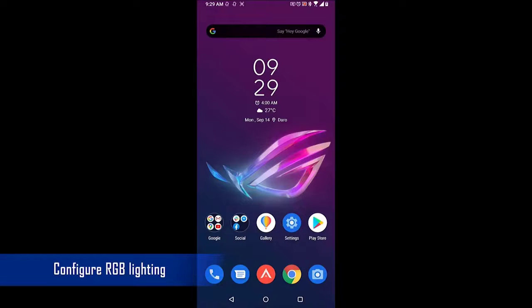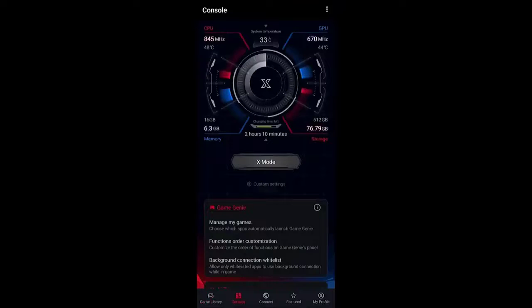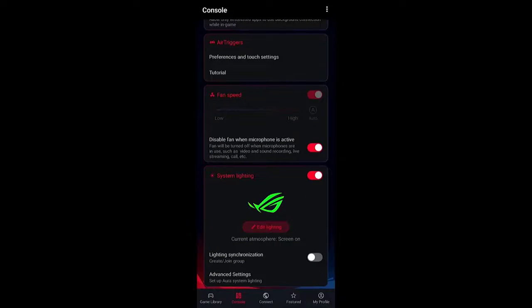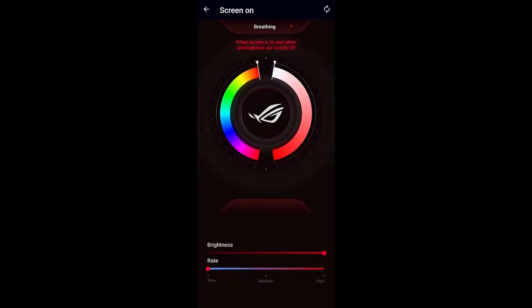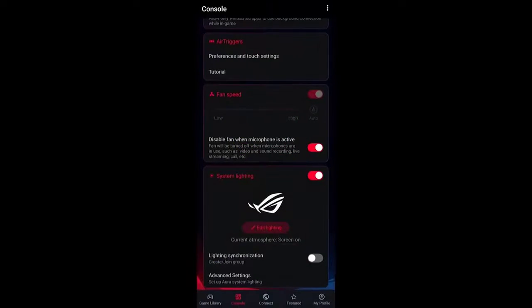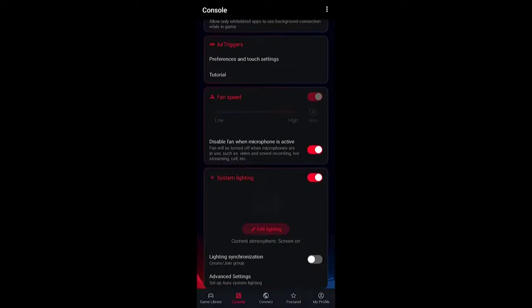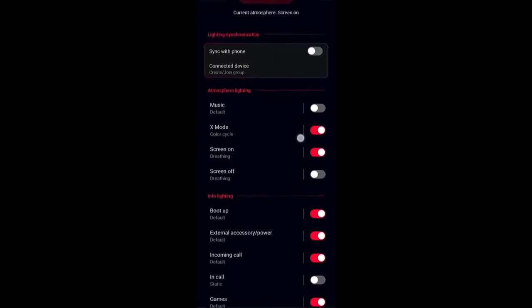Configure RGB lighting on your phone. There are a number of ways you can customize the way lighting works on your phone. Open the Armory Crate app and click on Console. Make sure system lighting is already on, then click Edit Lighting. Choose the color cycle — you can choose between static, breathing, strobing, or color cycle. Press the back arrow to go back to the Console and click Advanced Settings. From here, you can configure the atmosphere lighting and full lighting, or sync your phone lighting with other ROG phones.